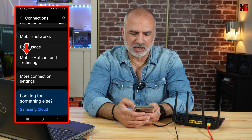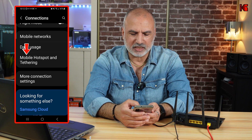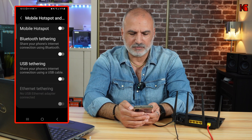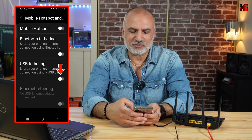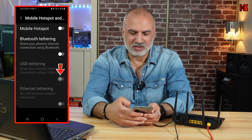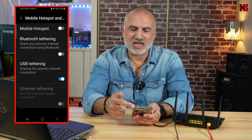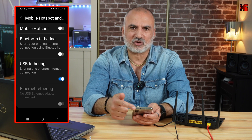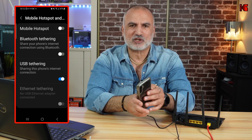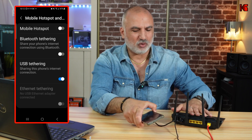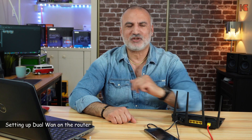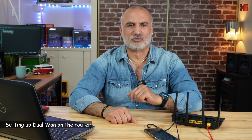Tap on it and toggle USB tethering to on. This way you are now sharing the internet connection of your smartphone with your router. The next step is to set up dual WAN on your ASUS router.